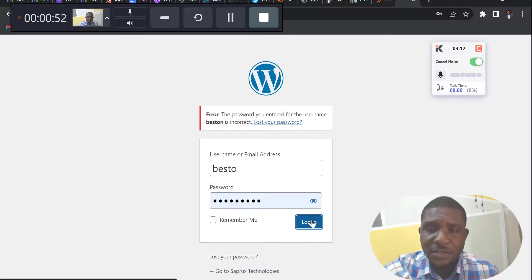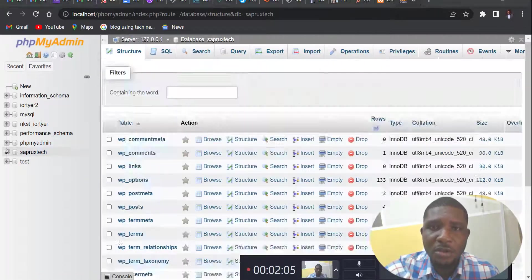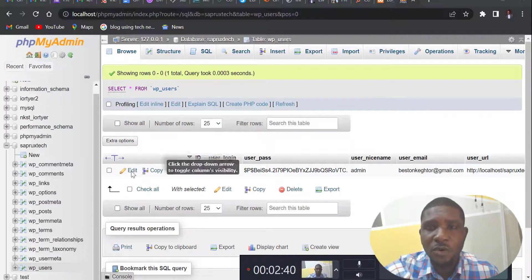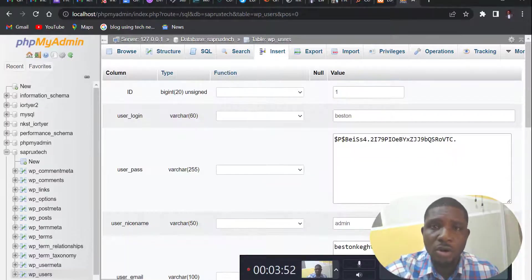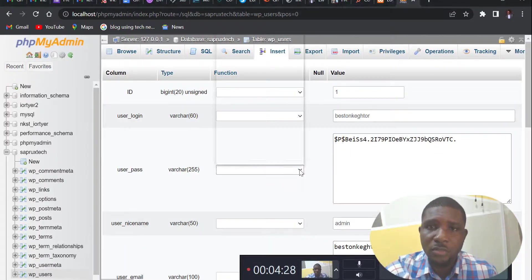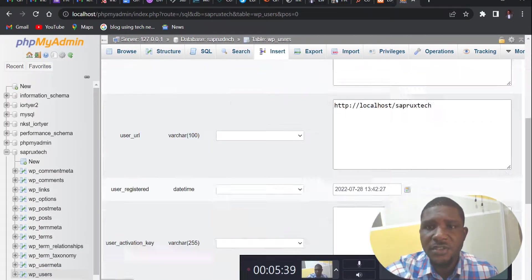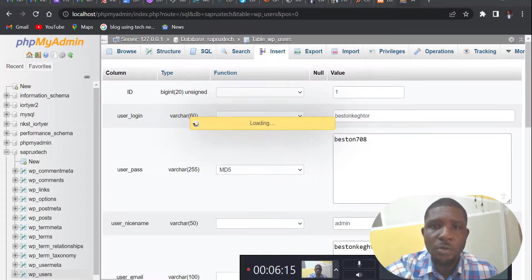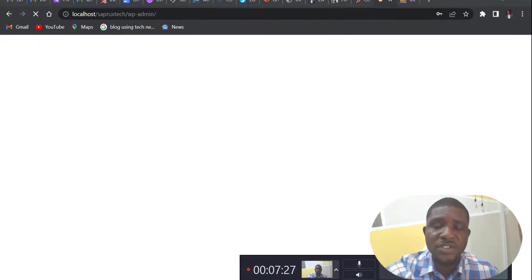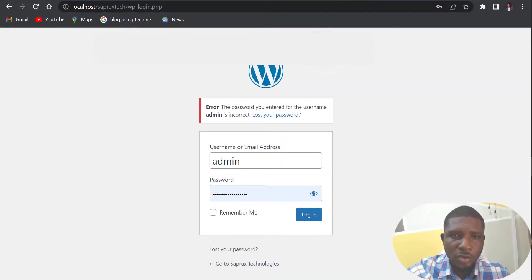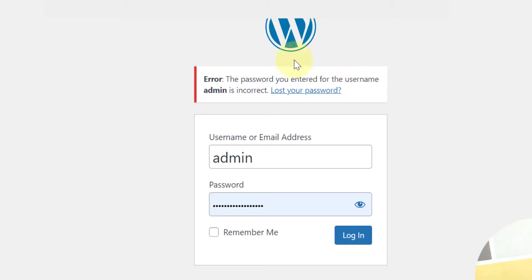All right, so Beston K2 here. I want to show you how you can reset your password or your username on your localhost server. This is very easy, so I'll be walking you through this process in this video.